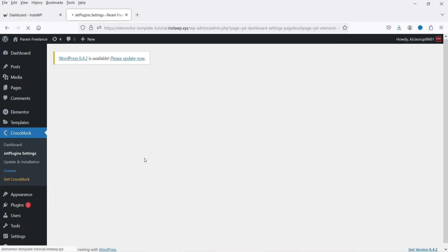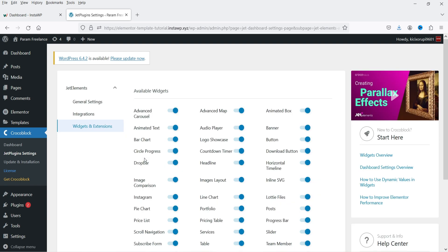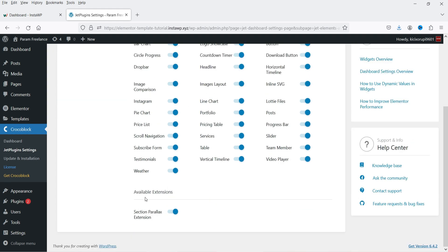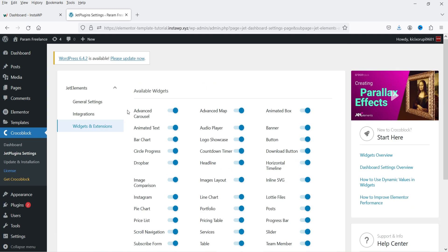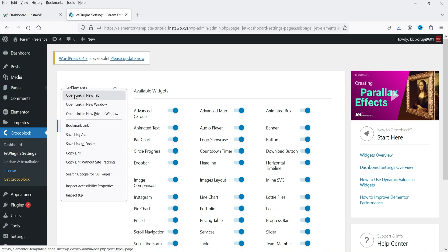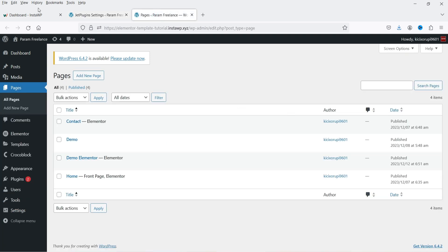Let's go to Widgets and Extensions. You will see all the available widgets under this plugin: Advanced Carousel, Advanced Map, Animated Text, Animated Box, and more. There is also a Section Parallax extension available. Make sure all the widgets are enabled. If you do not want a particular widget, you can simply disable it from here. So here we have all widgets enabled — now let's go to the pages and see how we can use them.